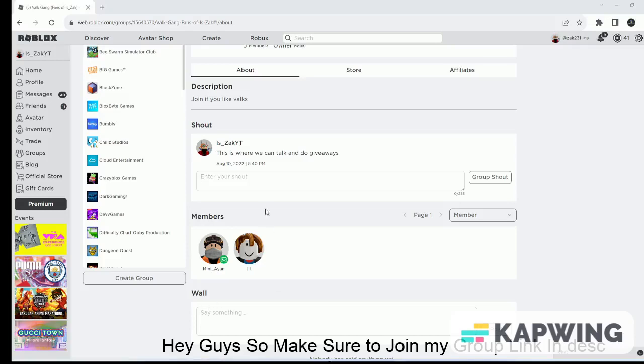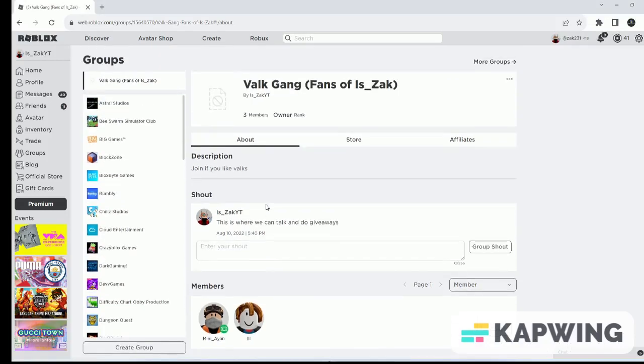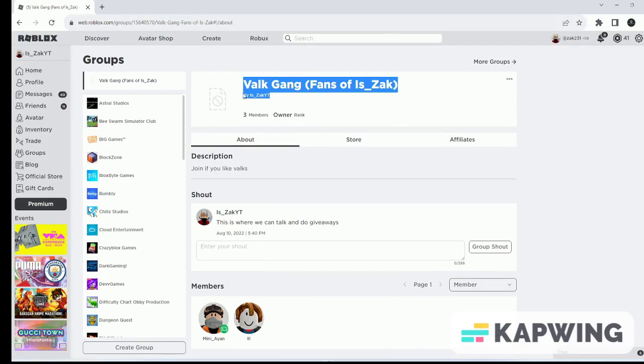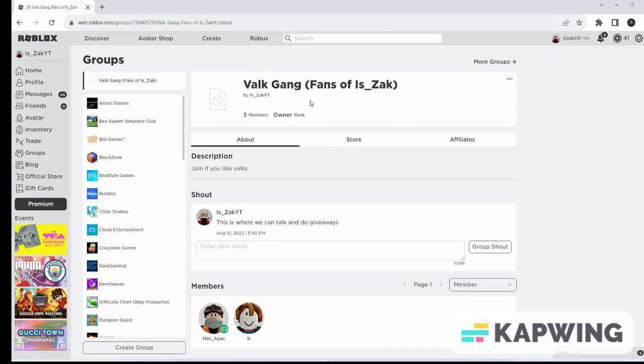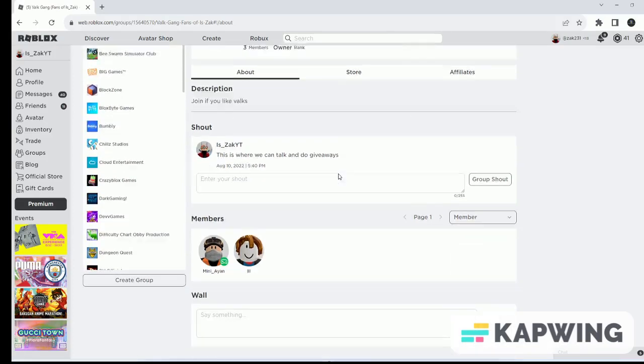Hey guys, so this is just a short video. Make sure to join my group. The link will be in the description down below.